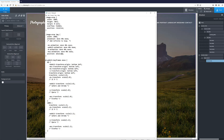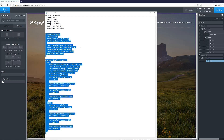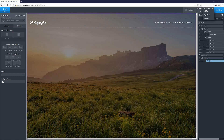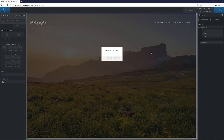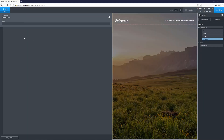The keyframes say: at 0% the scale is 1, and at 100% the scale is 1.2 — so we're making the images bigger while they animate. I'm going to copy this code, go to Manage Stylesheets, create a new stylesheet called 'Ken Burns Effects', and paste the code in.